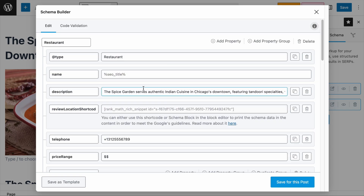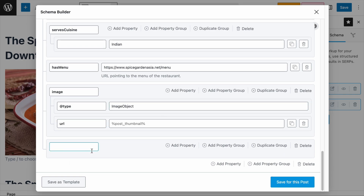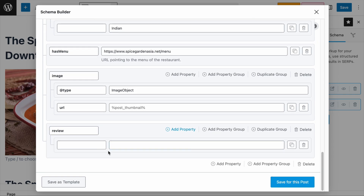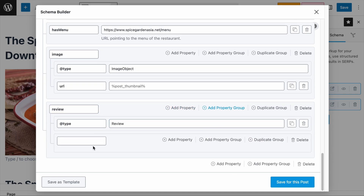To add the review rating schema, you first need to add a group. At the top of the restaurant schema, click on Add Property Group, and as you scroll to the bottom you will see a new group added. The group name will be 'review' — please use all lowercase letters because that's how search engines understand it. Following that, we need to define the group type: click Add Property, and in the first field add '@type' and define it as 'review'. Similarly, follow the letter casing. Then add another property group within the review group and name it 'reviewRating' — please follow the letter casing exactly.